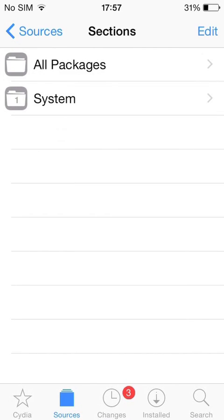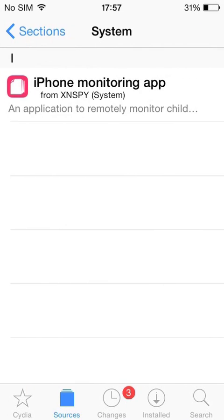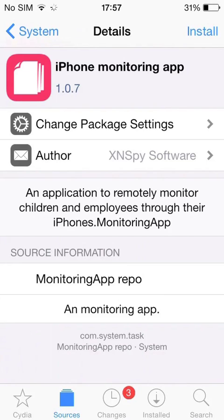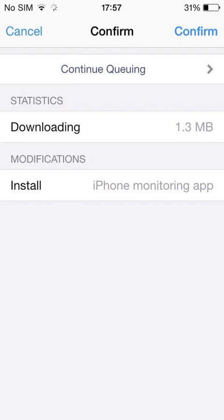Tap the System folder, then tap the iPhone Monitoring App folder. Tap Install from the upper right side of the screen. Now tap Confirm on the upper right side of the screen. Wait for the system to prepare the Monitoring App.